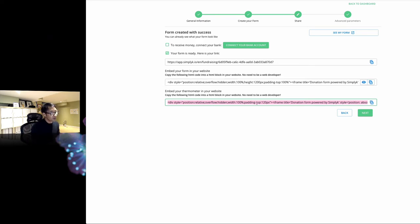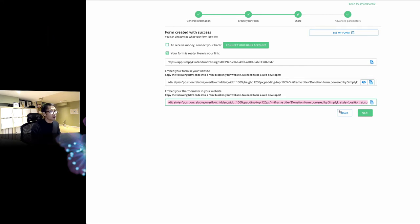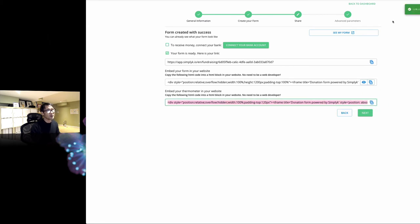The third option is you can embed your thermometer in your website. In my case, I'm going to copy this code. This is a div code, and it's copied.